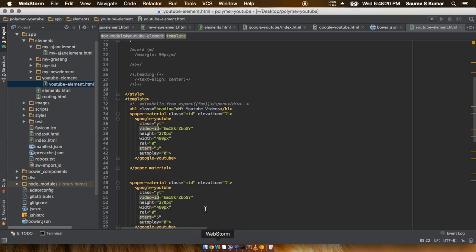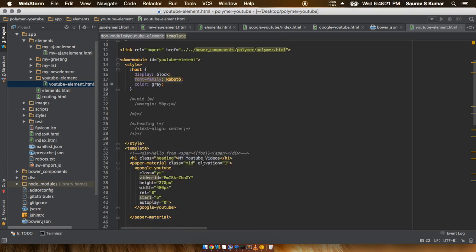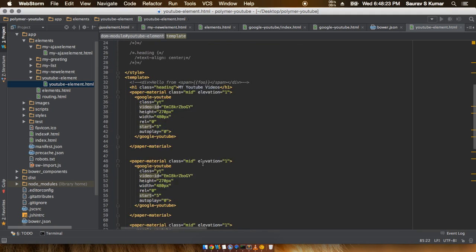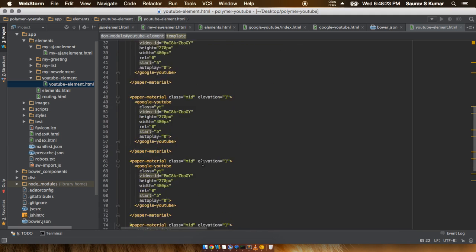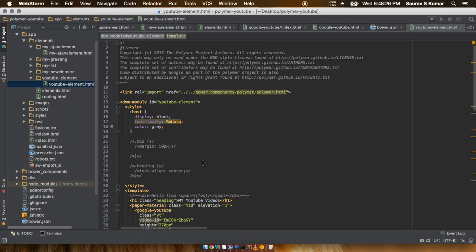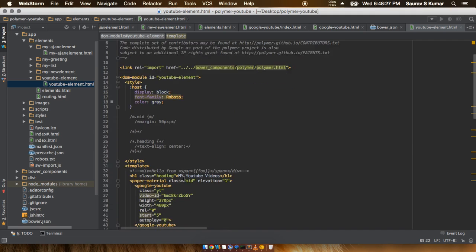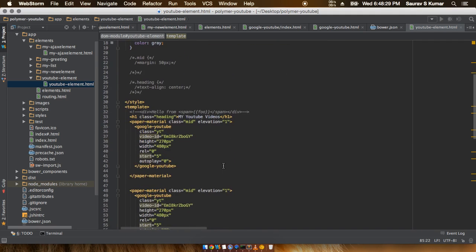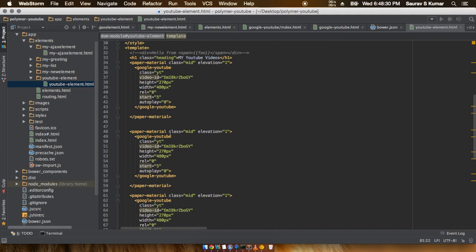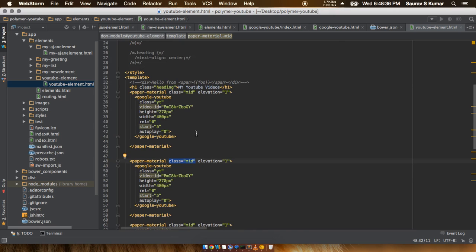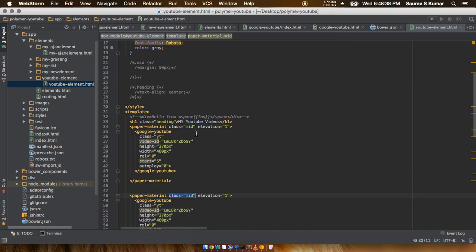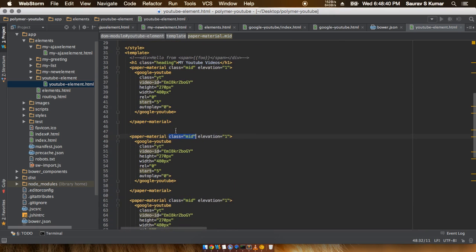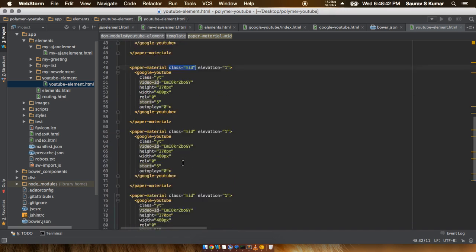One thing to notice here is that I have this class called 'mid' - you can name it whatever you want. I have named it 'mid', and these are actually present in all these paper elements, whichever ones have these videos.